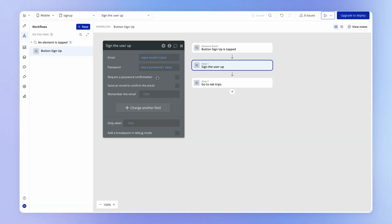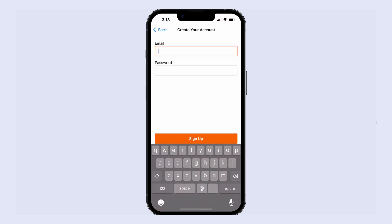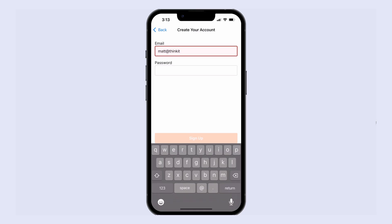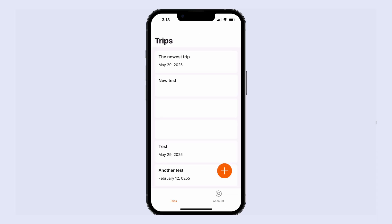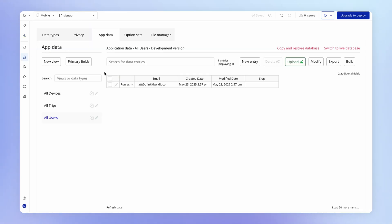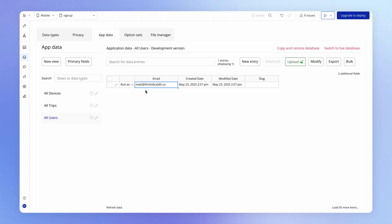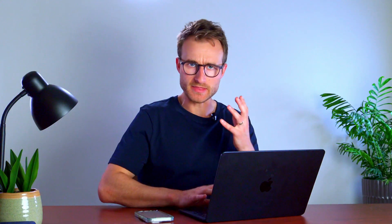If you want to learn more about how Bubble handles user authentication — signing up and logging in users — check out the links in the description to the Bubble manual. For now, we'll leave this as is and test it out on Bubble Go. I'll hit Get Started, add my email address, add a password, and hit Sign Up. If we go to the data tab, you'll see we have one user corresponding to the user I just signed up as. Users show up in our database just like any other data type — we just create them with the special Sign the User Up action.